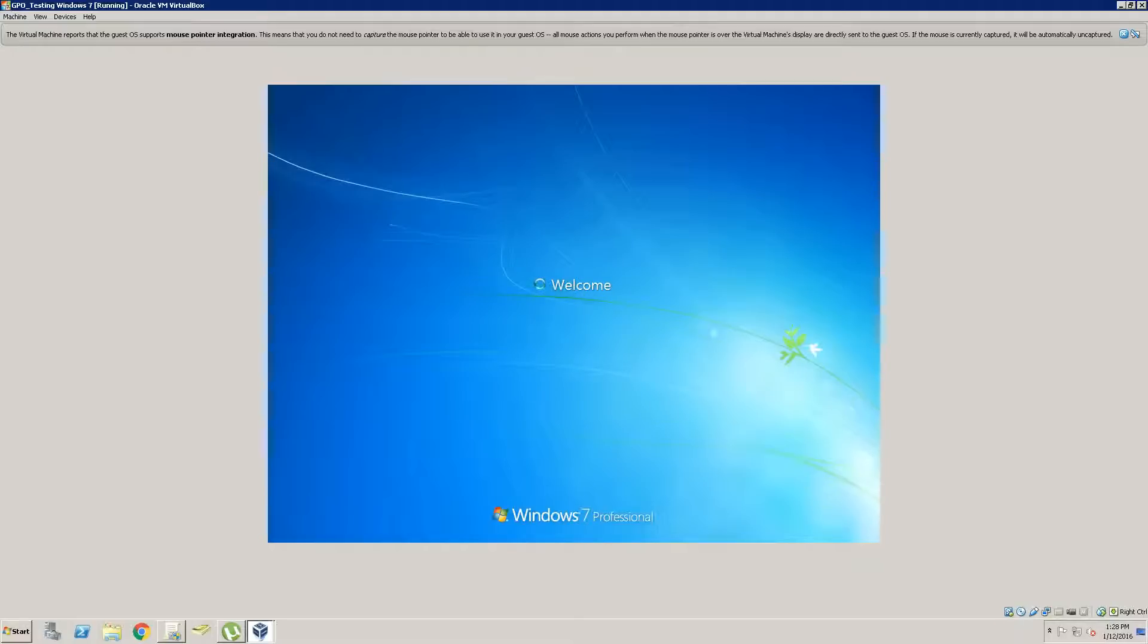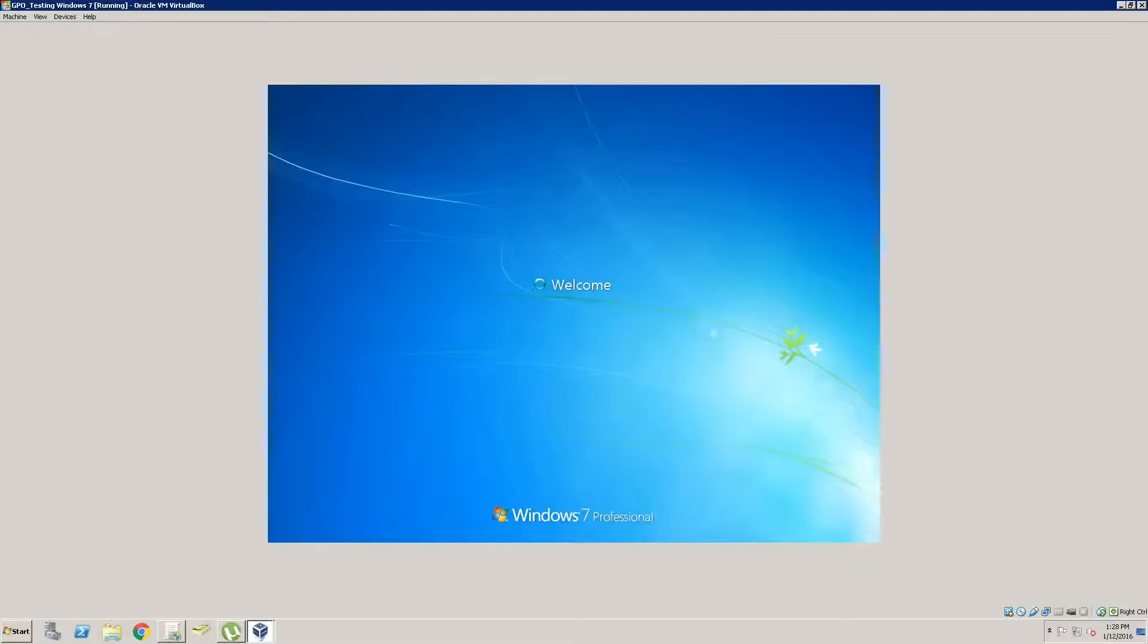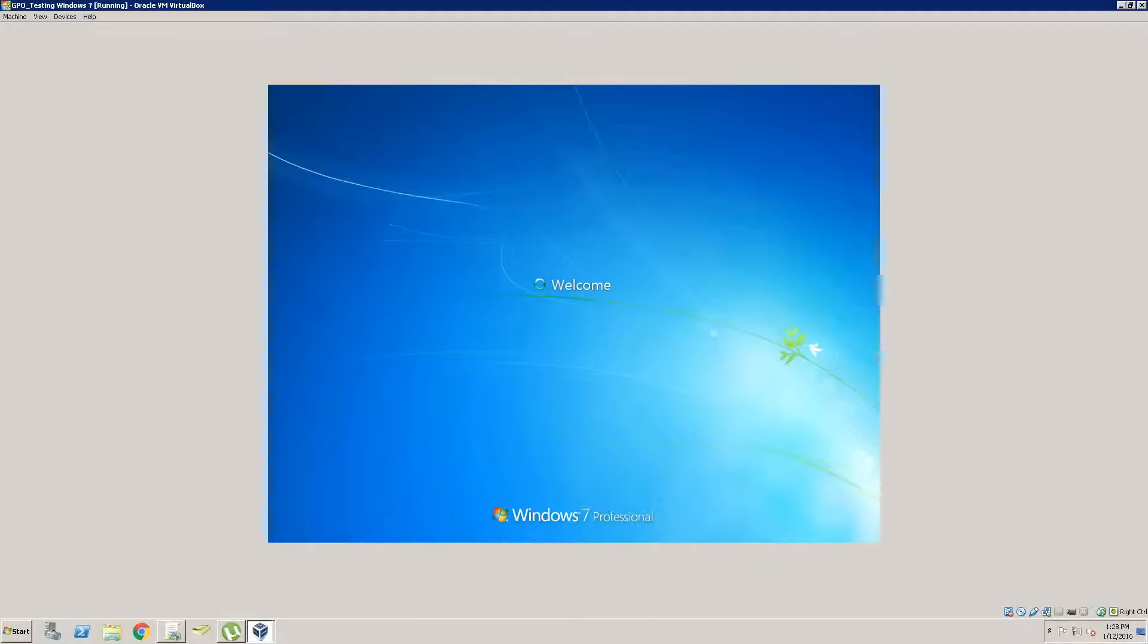Now one thing you'll notice after Guest Additions has been installed, one thing I really like about Guest Additions is that it'll automatically snap the window to the size of the window you're on. So the resolution on this virtual machine will be the size of the window you have. So where this one's fully maximized, it should be about 1920x1080.